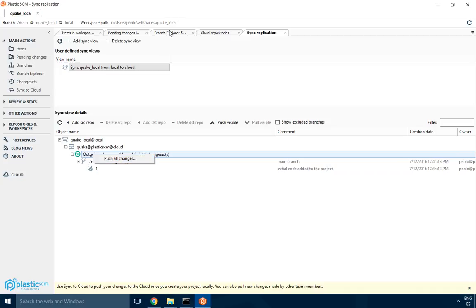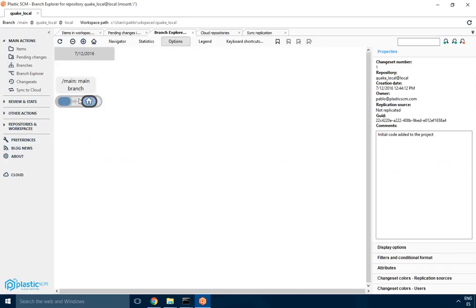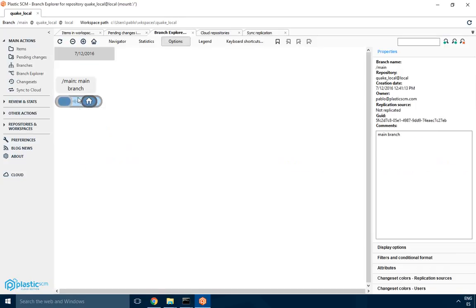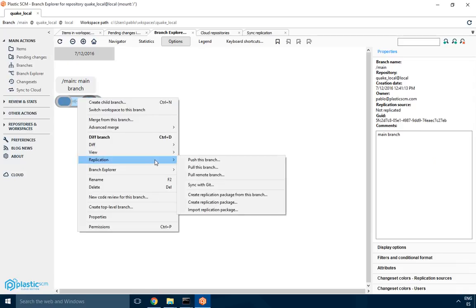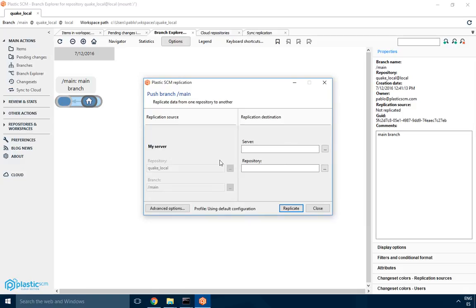All you have to do from here is just push all changes, or alternatively you can do something similar from the branch explorer. Just right click on the branch explorer, replication, push this branch, and then you can select the server and repo where you want to push it.